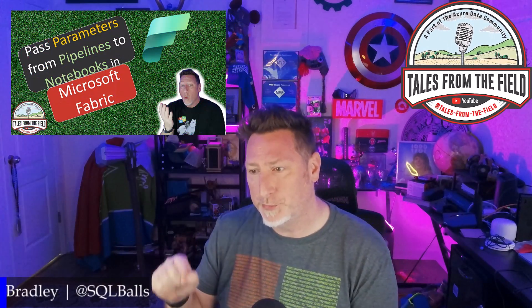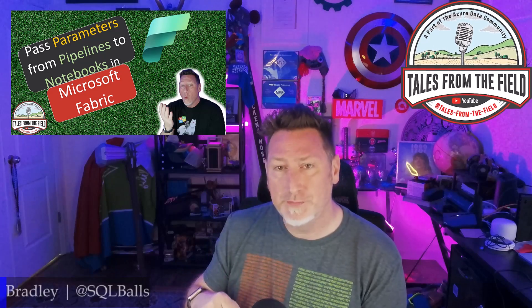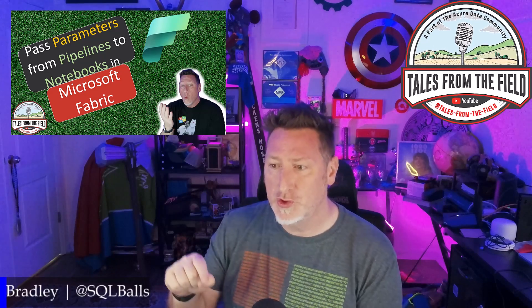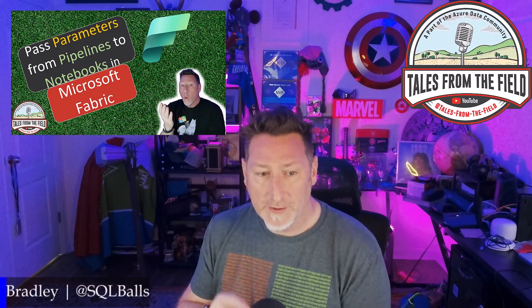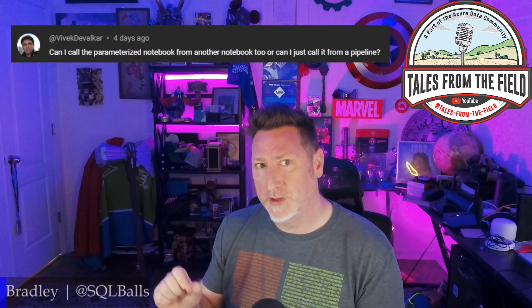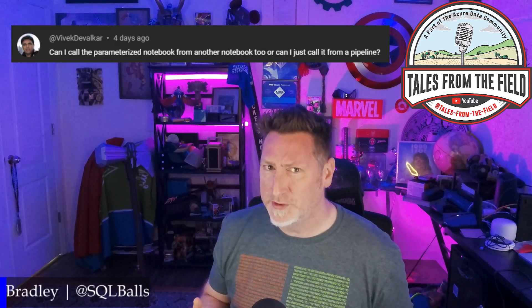Hey, Fabricators. All right, we've got a great one. This came from our video on how to pass parameters from pipelines to notebooks in Microsoft Fabric. Vivek Delkar asked, is it possible to pass a parametrized notebook from one notebook to another, or can I only do it from a pipeline?